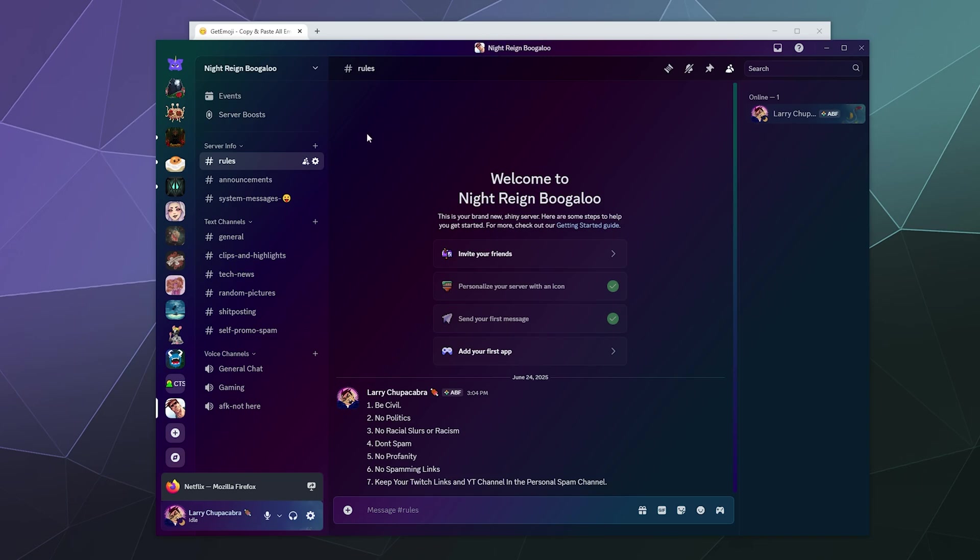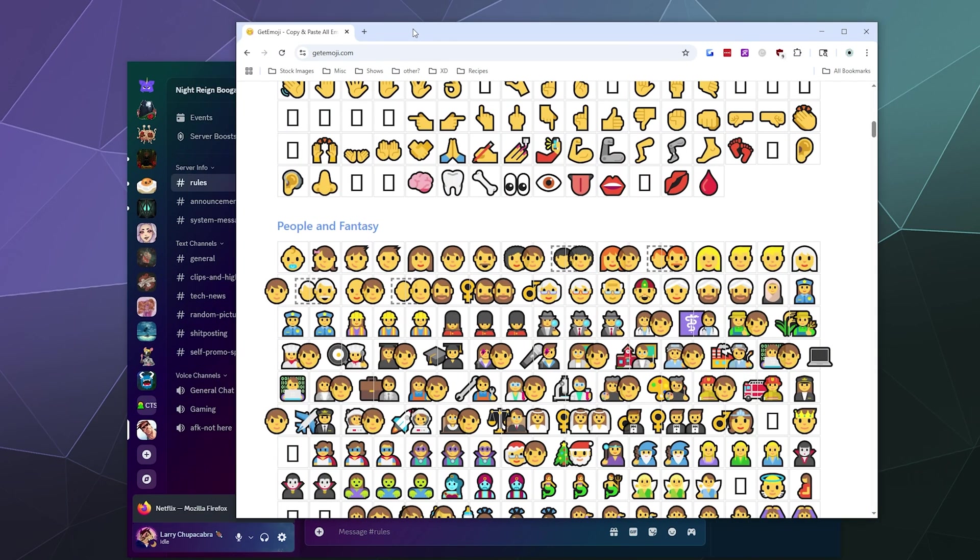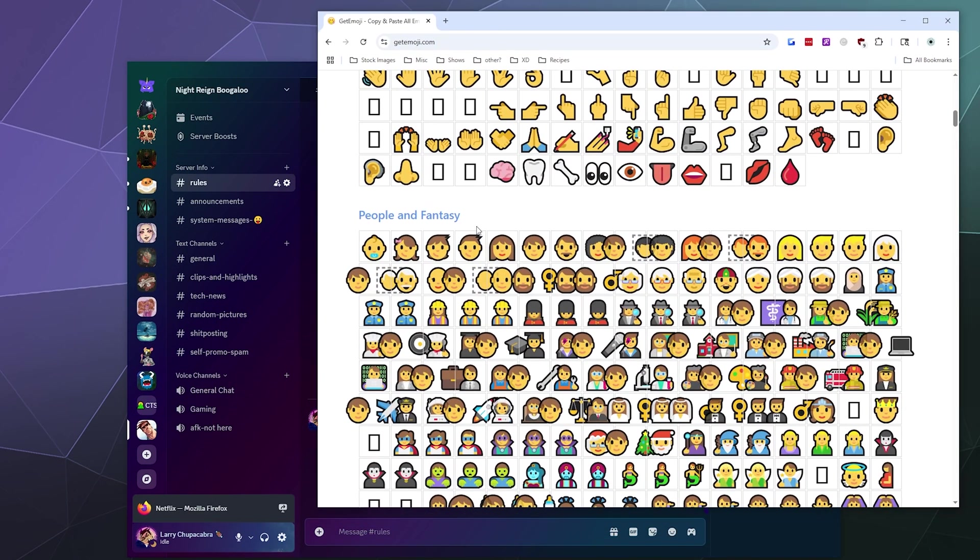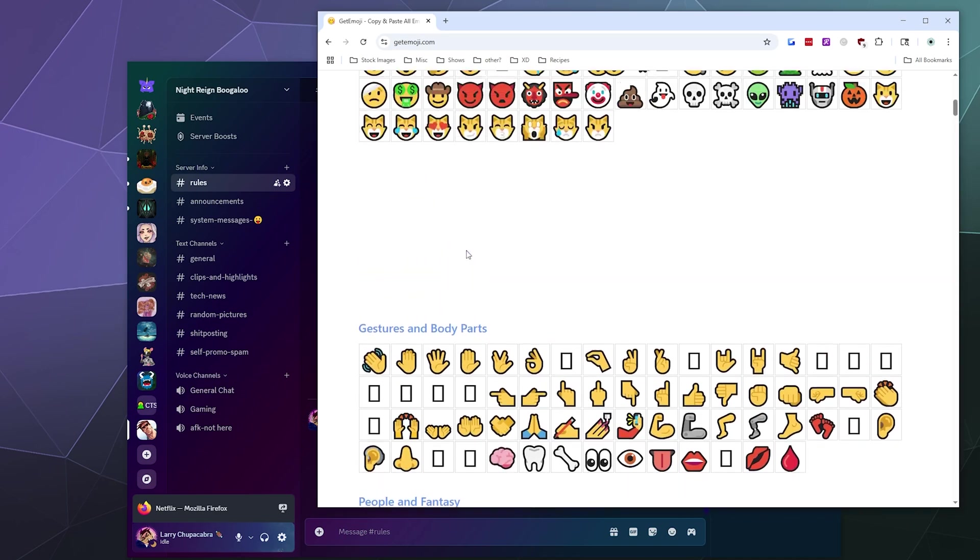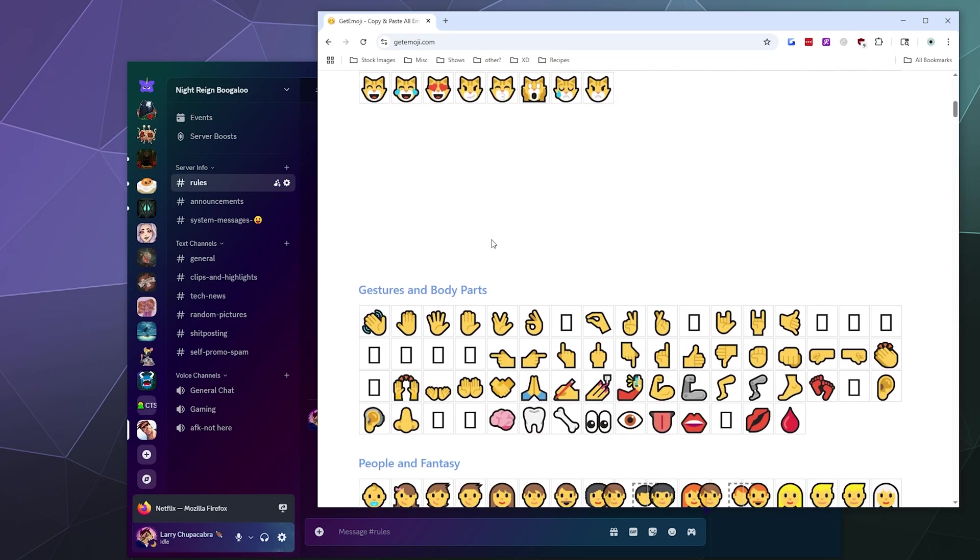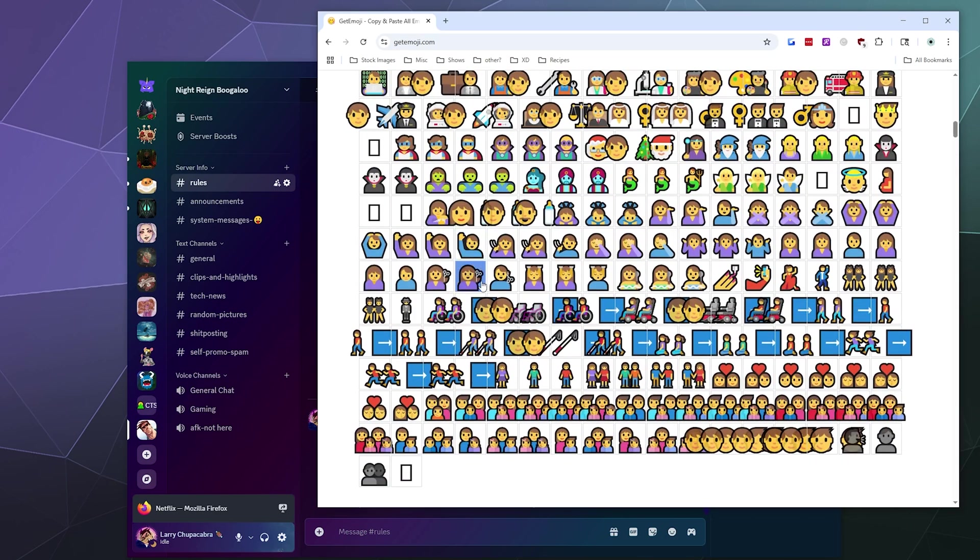So you can customize it exactly how you want. Really all you need is an easy access list of emojis - you can use a website, you can use the emoji keyboard on Windows or Mac, whatever you want to do, and then all you got to do is copy and paste them into the text field.